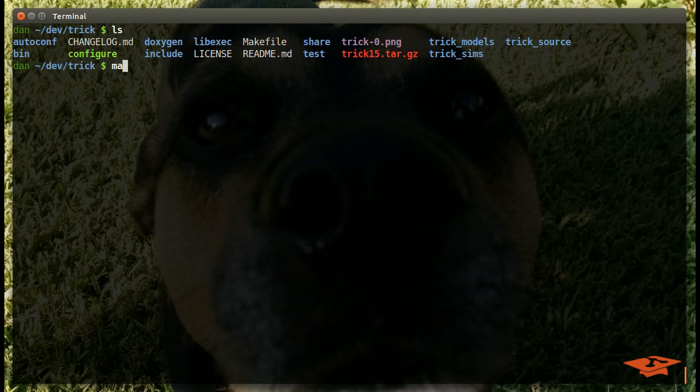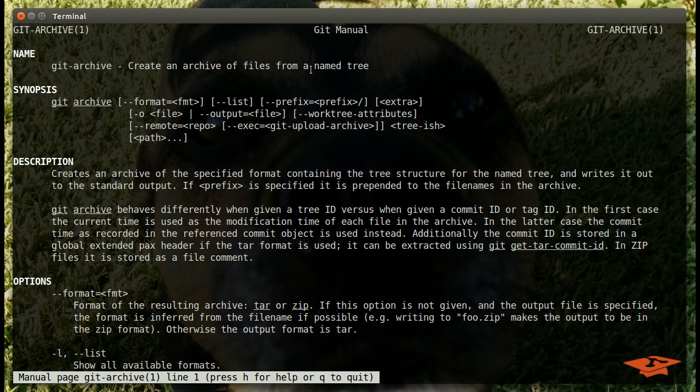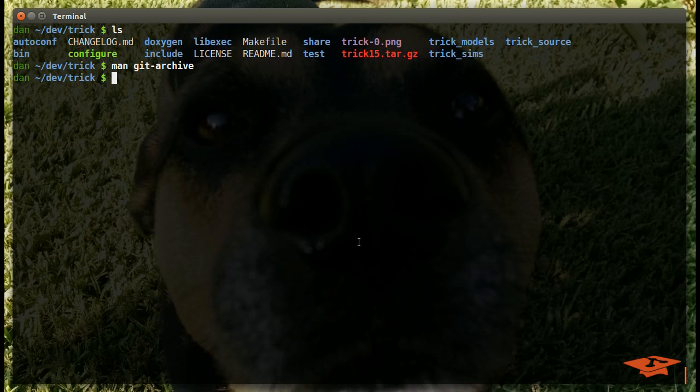if you're looking for resources on Git Archive, just check out the man page. You can see at the top that it lets you create an archive of files from a named tree. There's a bunch of optional parameters, and so I'm going to go through a few examples here to get you comfortable with how to do it. So let's go ahead and get started.